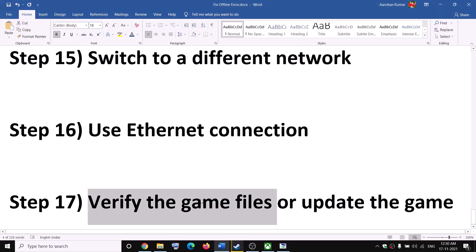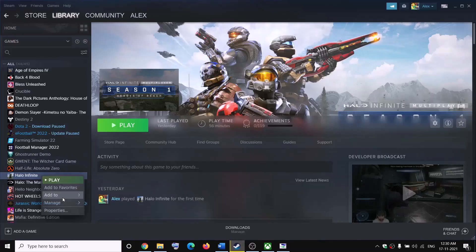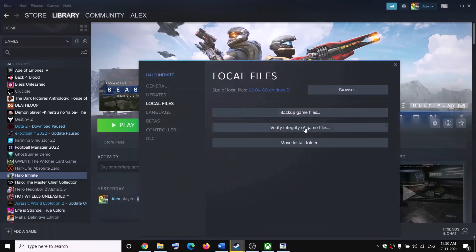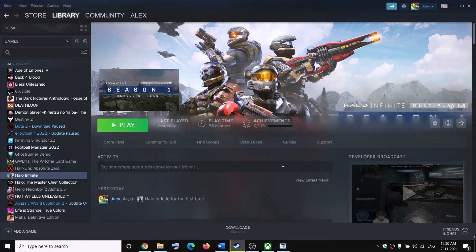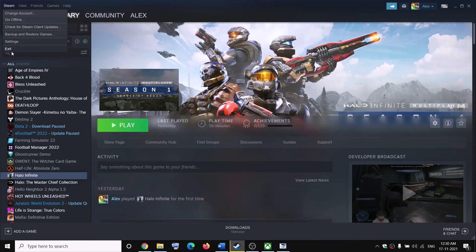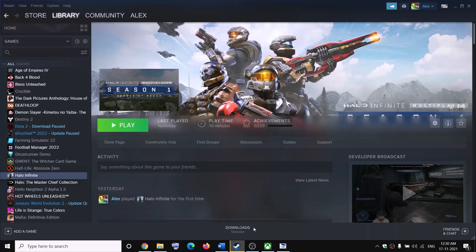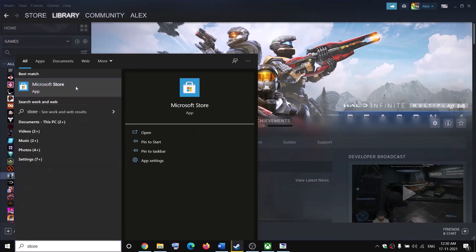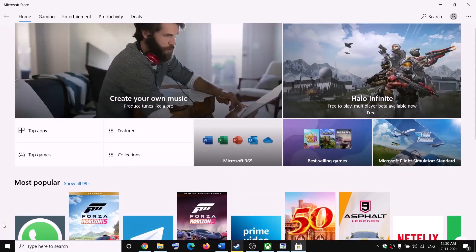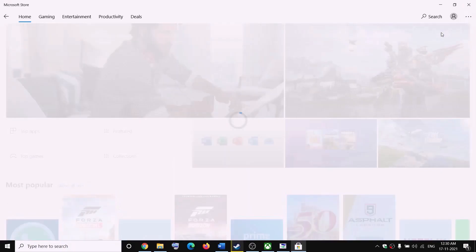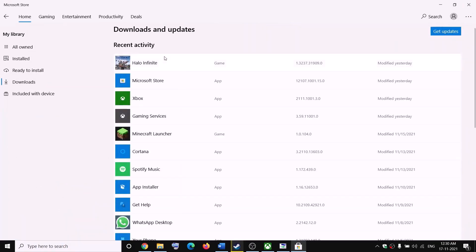If you are still facing the problem, verify the game files. For Steam users, right-click the game in Steam, select Properties, go to the Local Files tab, and click Verify Integrity of Game Files. Microsoft may also release updates to fix the issue — restart Steam to check for updates. If playing from Microsoft Store, open the Store, go to Library, and click Get Updates to update the game.